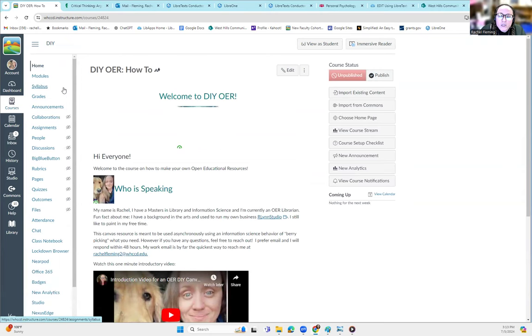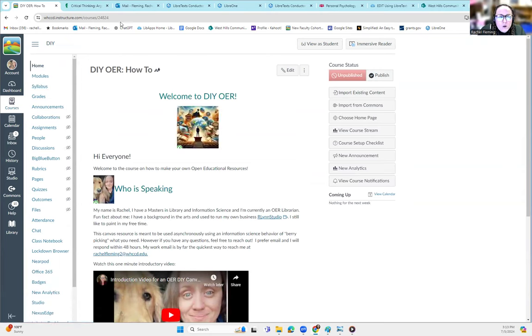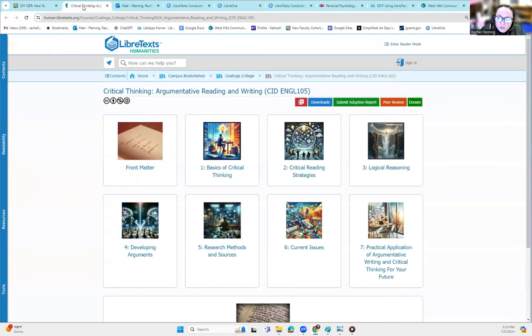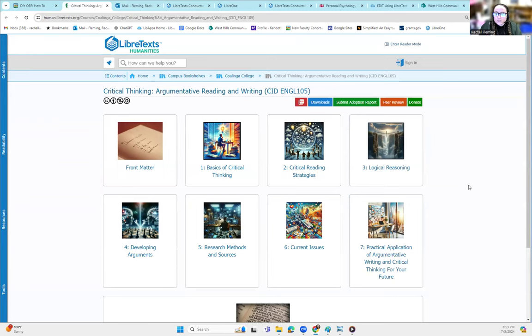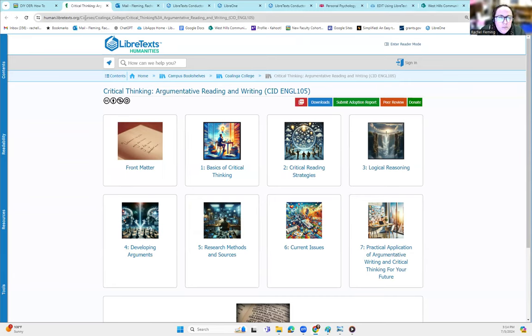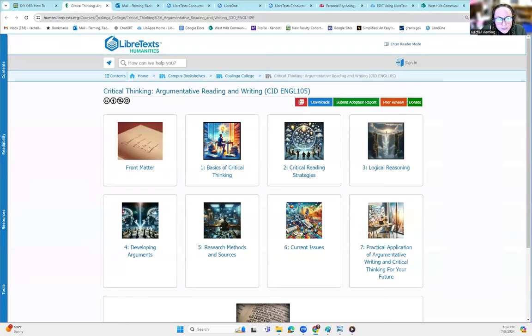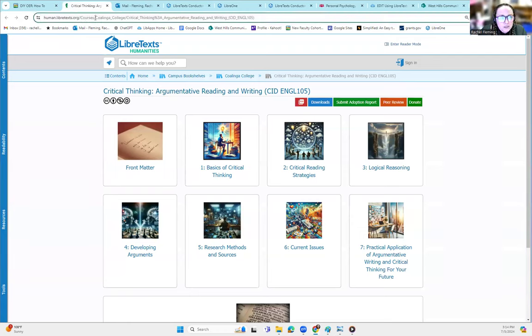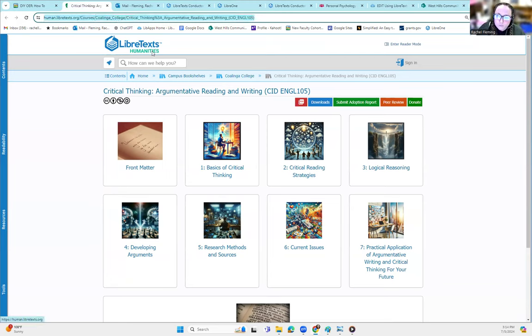If I wanted to embed an OER directly in this course, we need to have the file downloaded from the actual OER repository where it's being housed. LibreText has a lot of really awesome options once it publishes for you. So this is one that recently came out. This is a critical thinking book that was created by our Kalinga College English faculty.